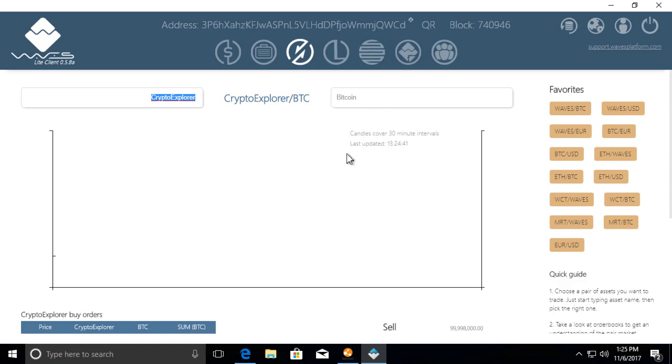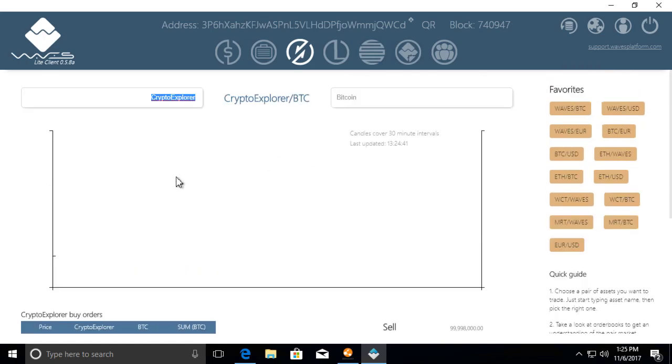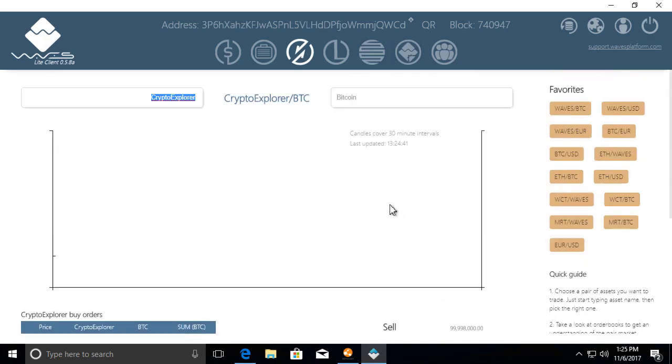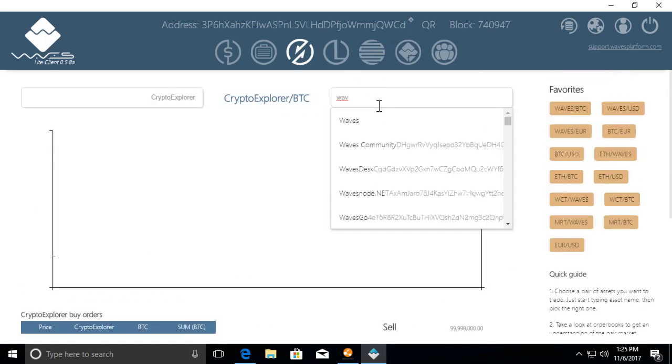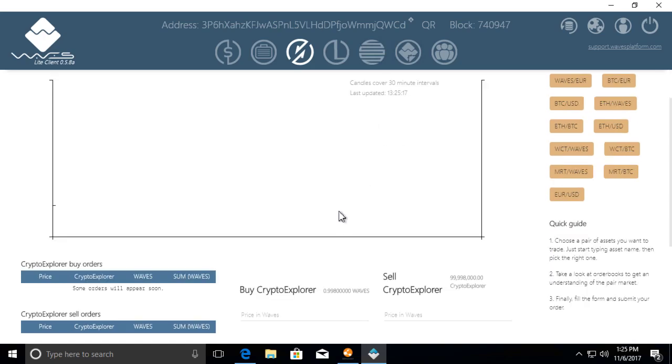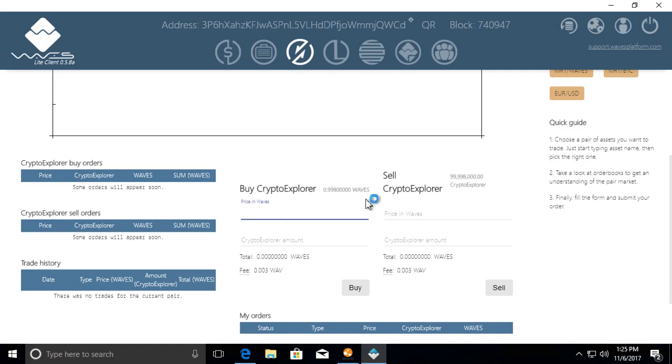So we have Crypto Explorer and a Bitcoin pair. These are trading pairs. Say for instance I want to sell Crypto Explorer tokens for Bitcoin tokens. I can put it in here or say if I want Waves tokens instead, I'll put it in here. We'll do Waves in this example.